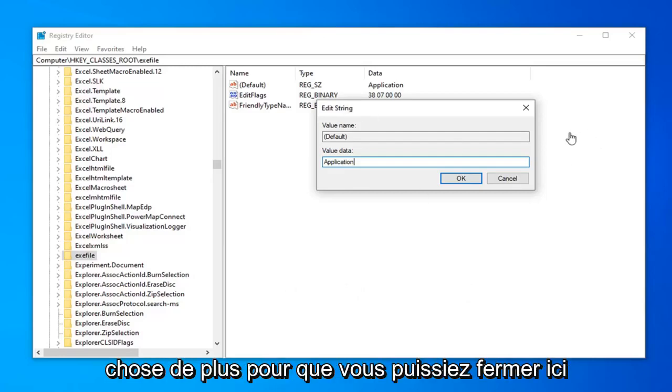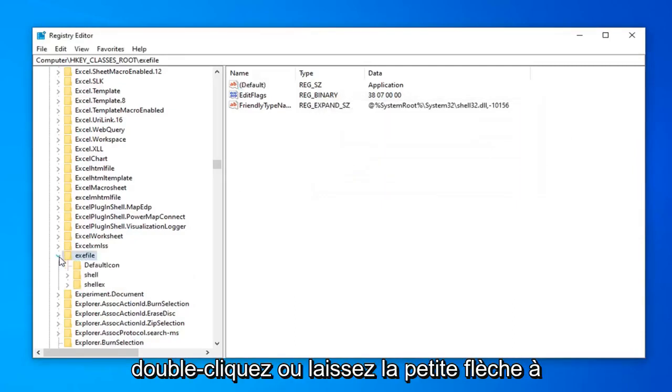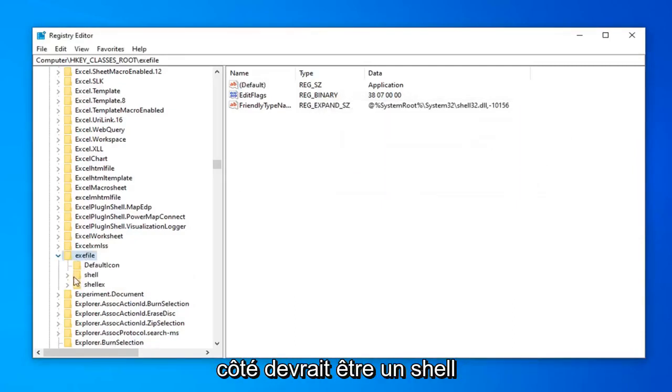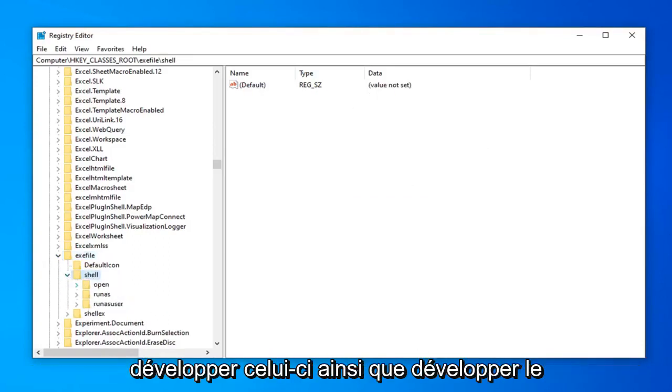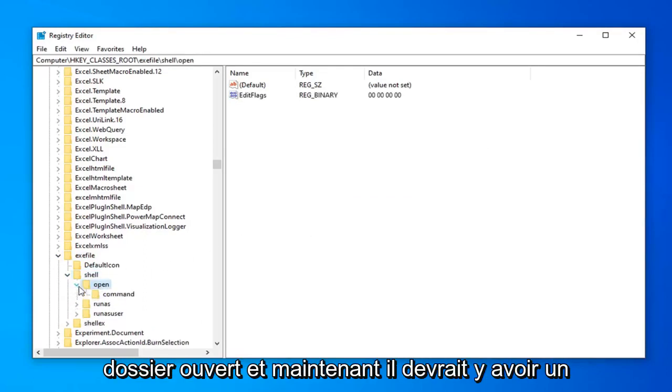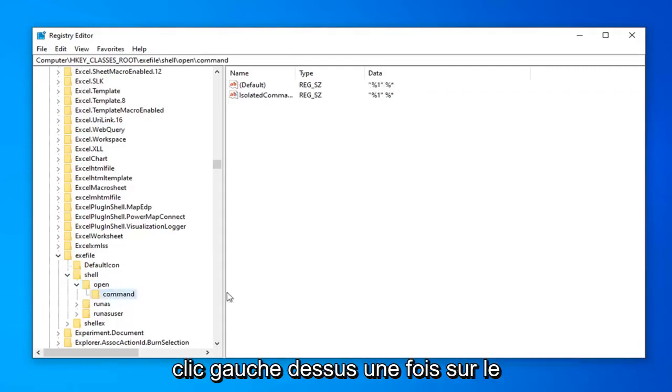And you want to do one more thing. So you can close out of here. Expand the exe file folder. So you double click or left corner arrow next to it. Should be a shell folder. Double click or left corner arrow again to expand that one as well. Expand the open folder. And now there should be a folder in here that says command. So go ahead and left click on that one time.